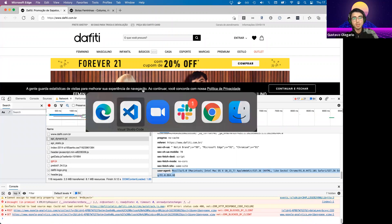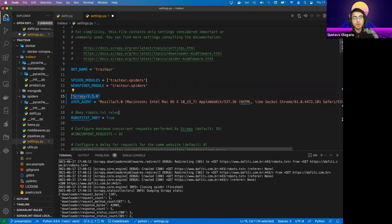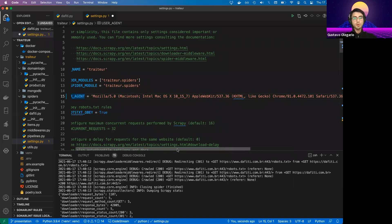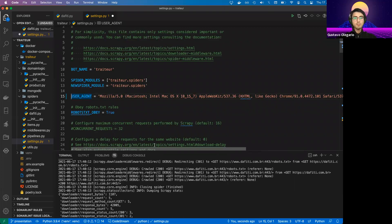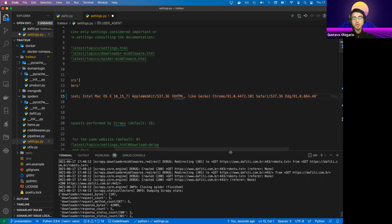We can paste the real user agent into the settings. This way, it will be harder for web servers to distinguish our bot from a real user. Also, some web servers tend to block your requests if the browser version is too old. For instance, I'm using Edge version 99.1.0, so make sure your user agent is always up to date.